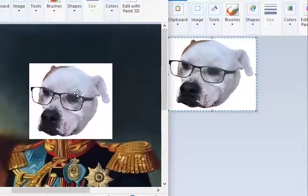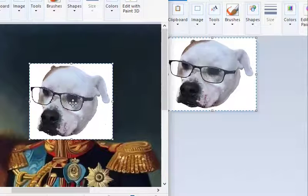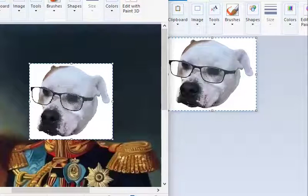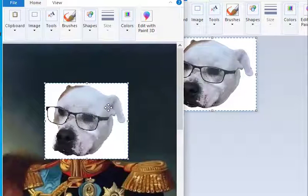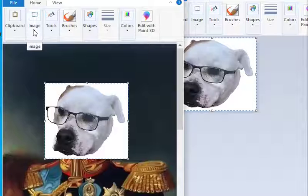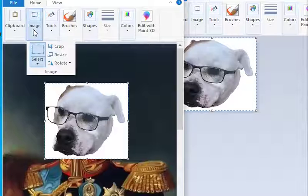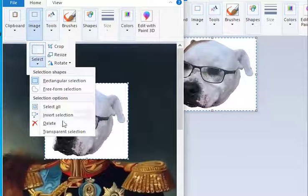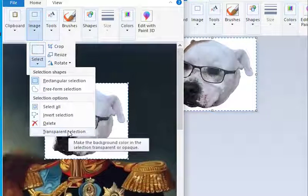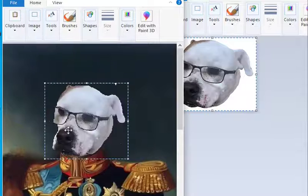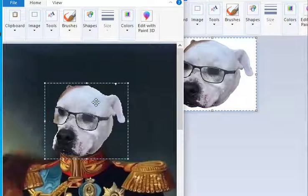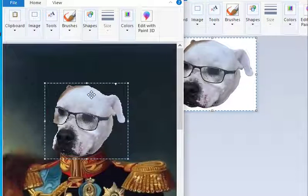Here is the secret — the important thing that makes this easy. You go to Image, go to Select, and way down here you do Transparent Selection. Boom — the white around her head disappeared.